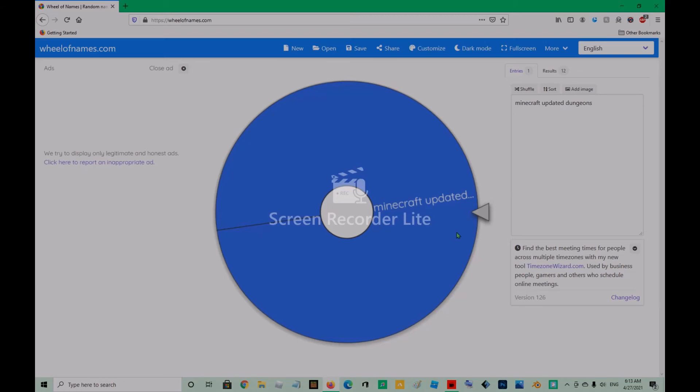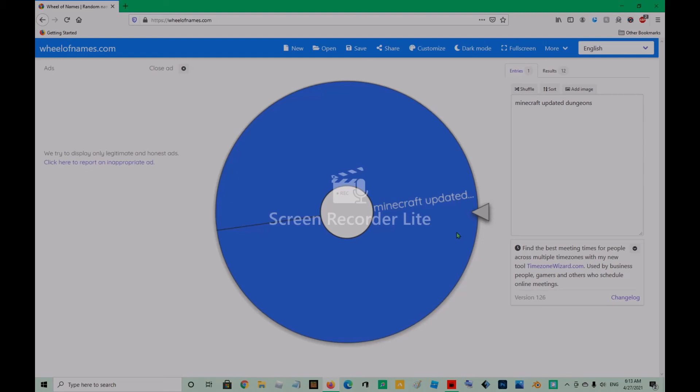And that means the last one will be M, U, D. Mud. Literally mud is the last one. The word mud is last. And I'll do it right there.